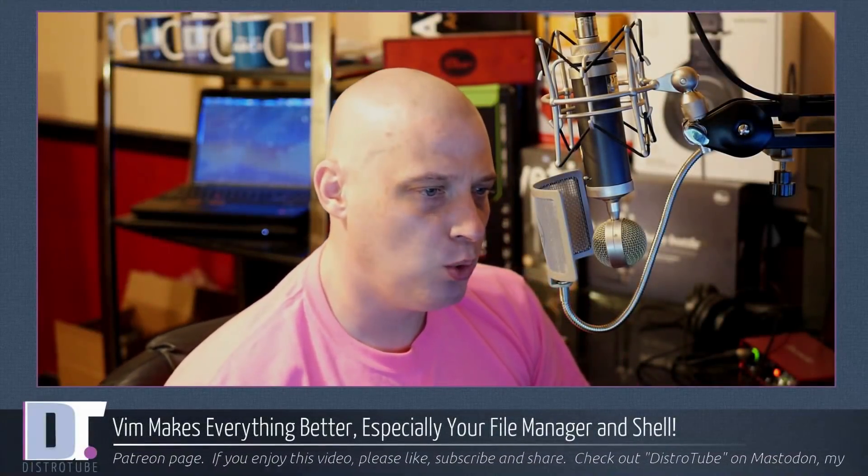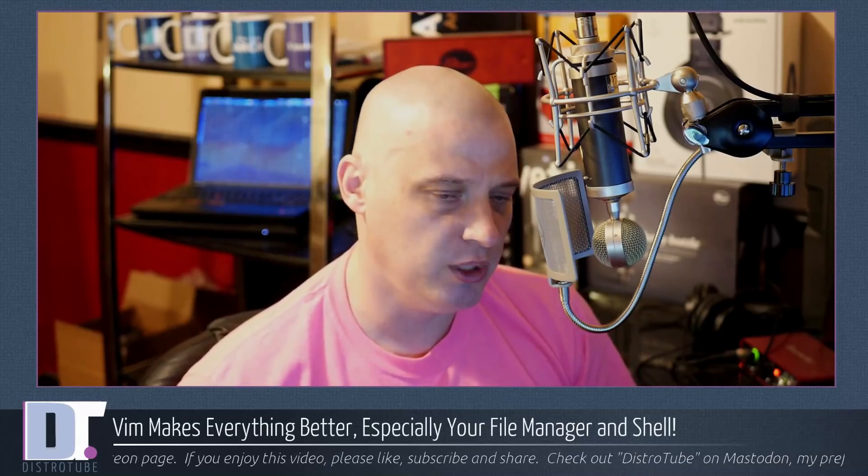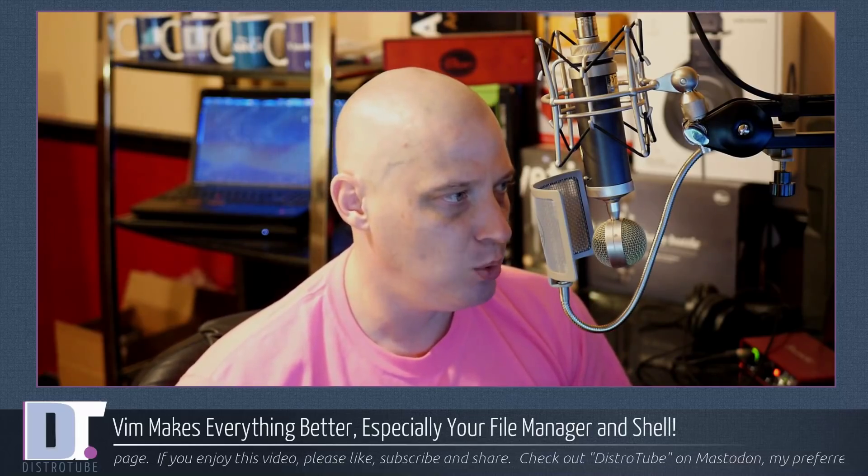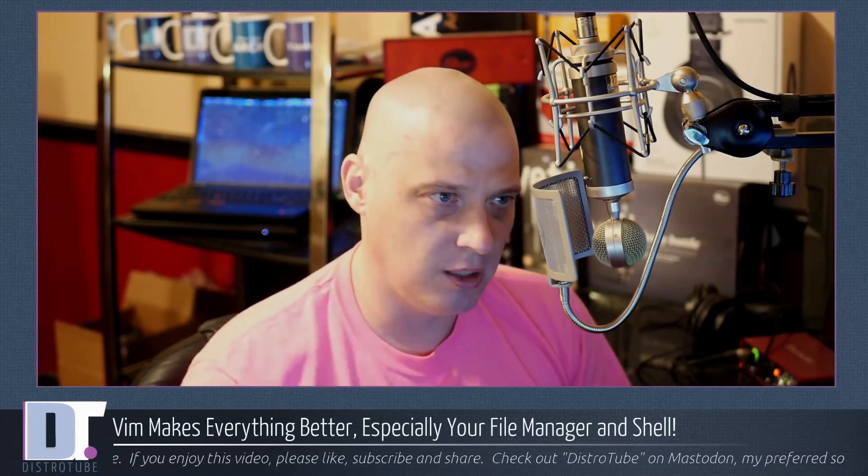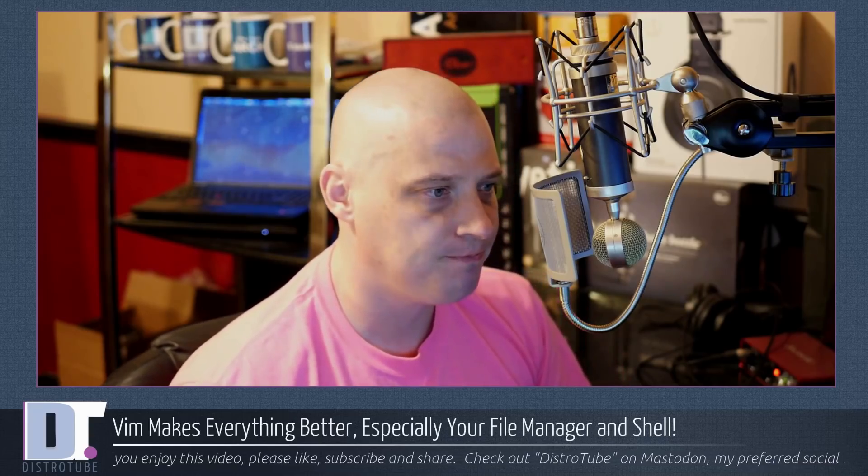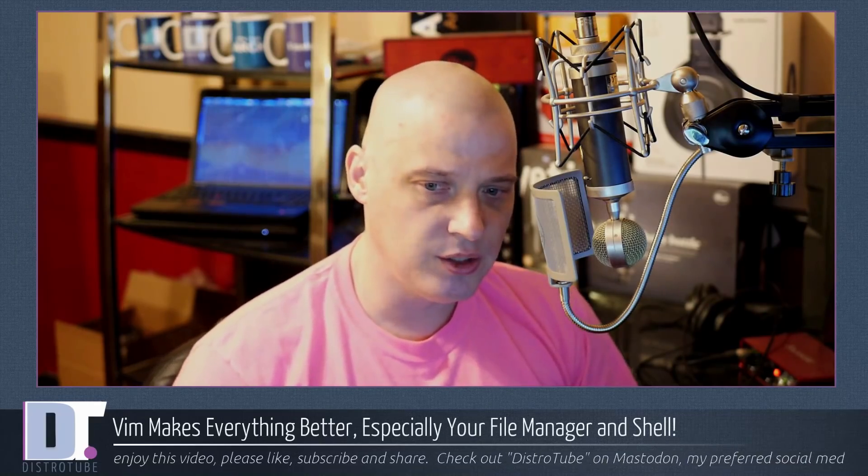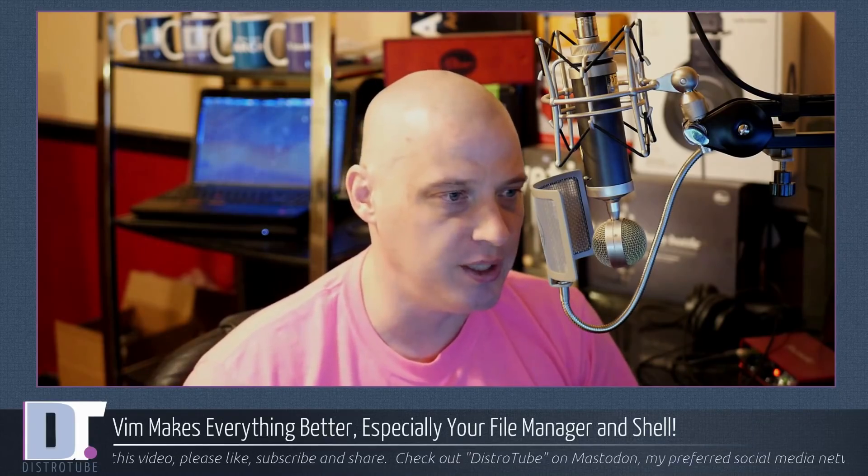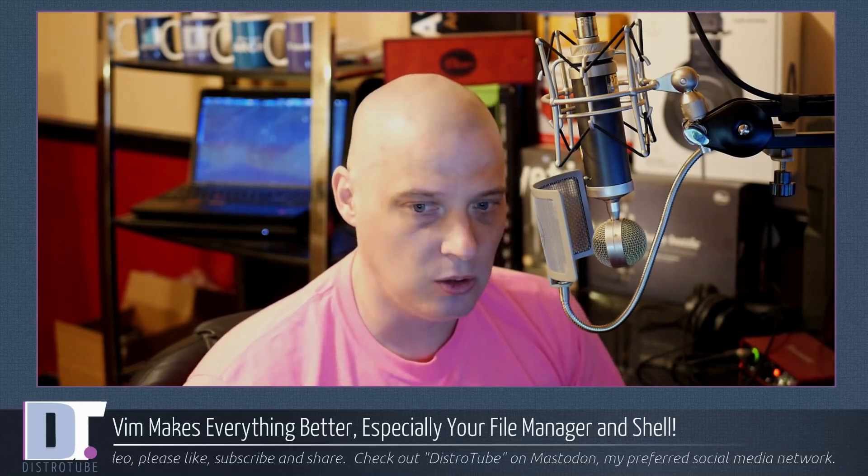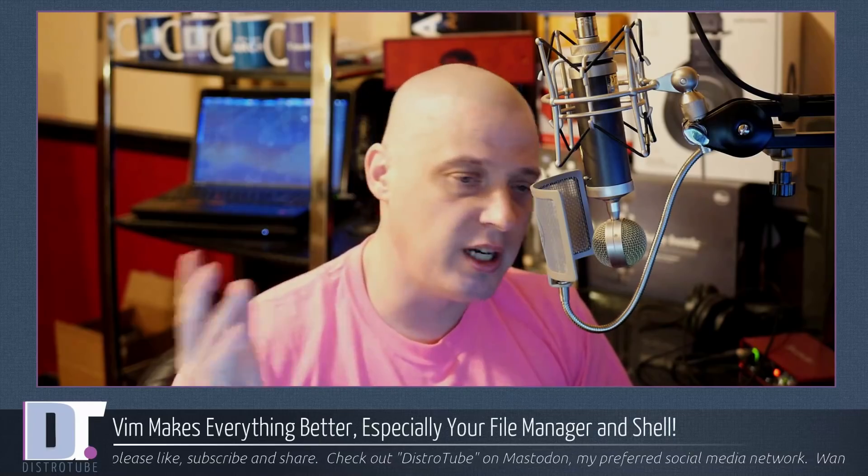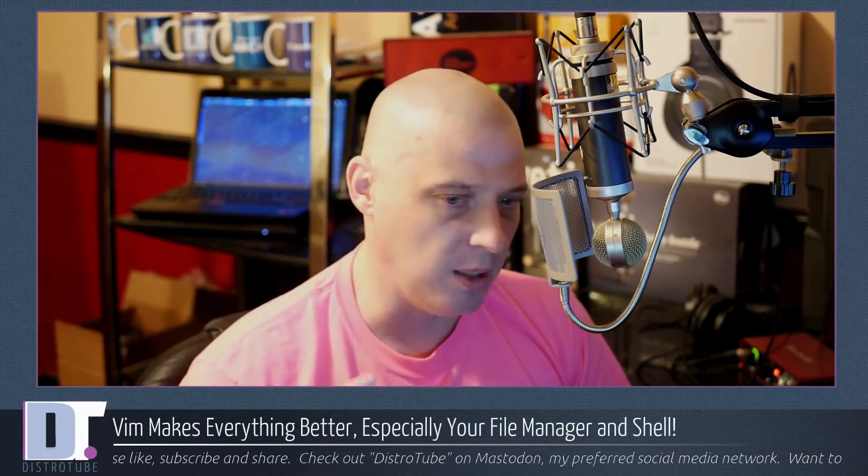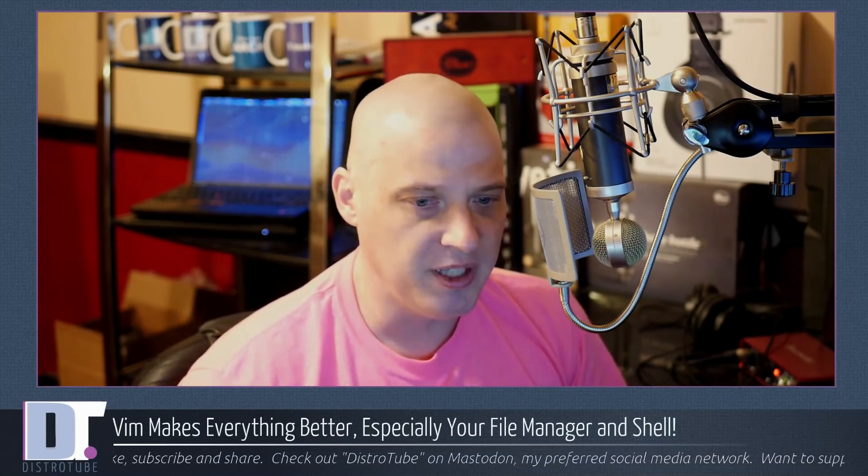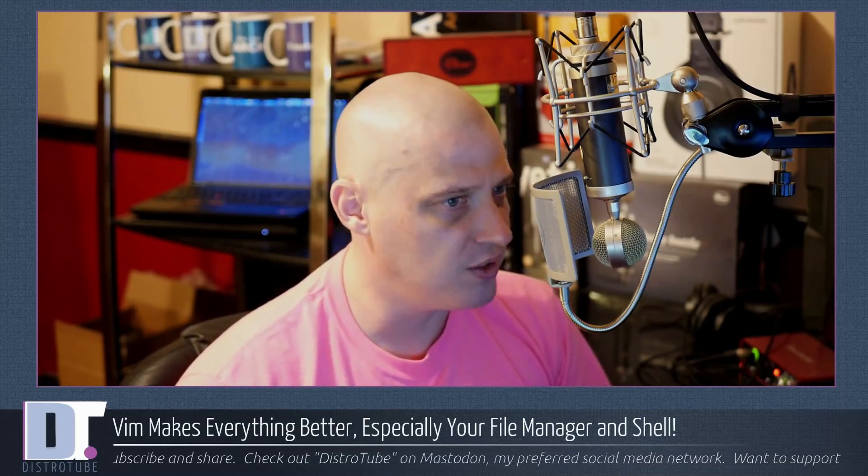Vim is more than a text editor. Vim really is a way of life, and the more I've used it, the more I've become proficient with Vim, the more difficult it is to use anything other than Vim. I can't really use any other text editor. In fact, I find it difficult to use programs that are not even text editors because I'm going to hit the Vim key bindings for different things.